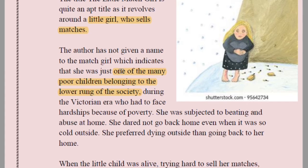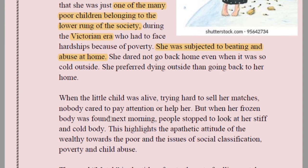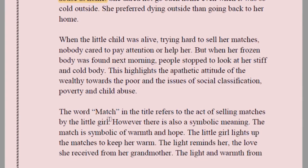During the Victorian era, who had to face hardships because of poverty — mention this term. She was subjected to beating and abuse at home, which was the situation of all lower-class children. She dared not go back home even when it was so cold outside — she preferred dying outside rather than going back, because she did not find her home safe or suitable enough.